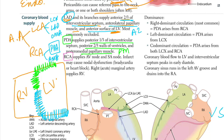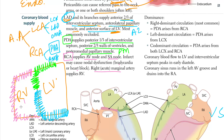The RCA supplies the AV node and the SA node — damage may cause nodal dysfunction, bradycardia, or heart block. The right acute marginal artery supplies the right ventricle, so the right ventricle is supplied by the RCA or its branch, the right marginal artery (acute marginal artery).